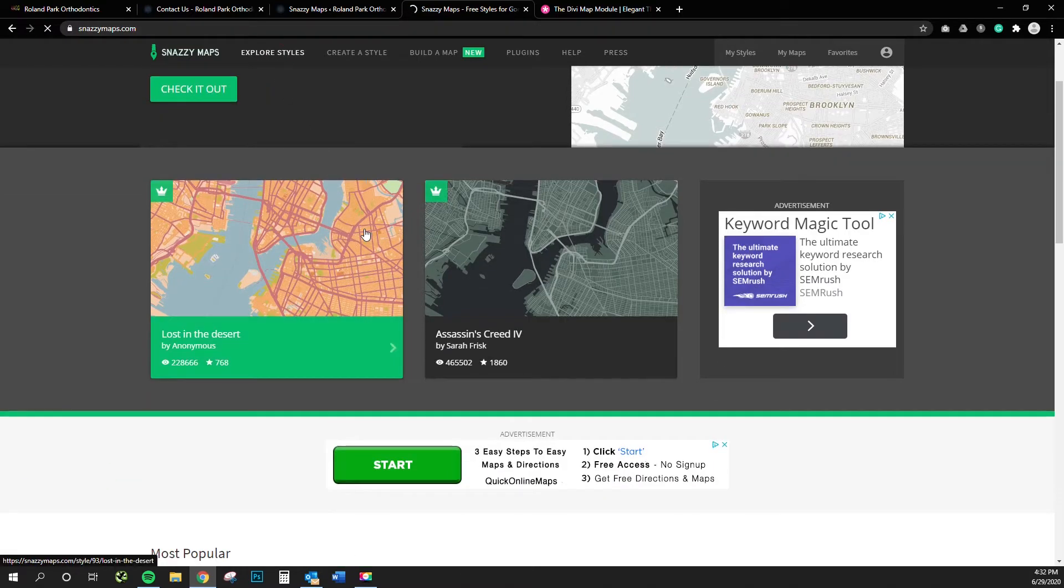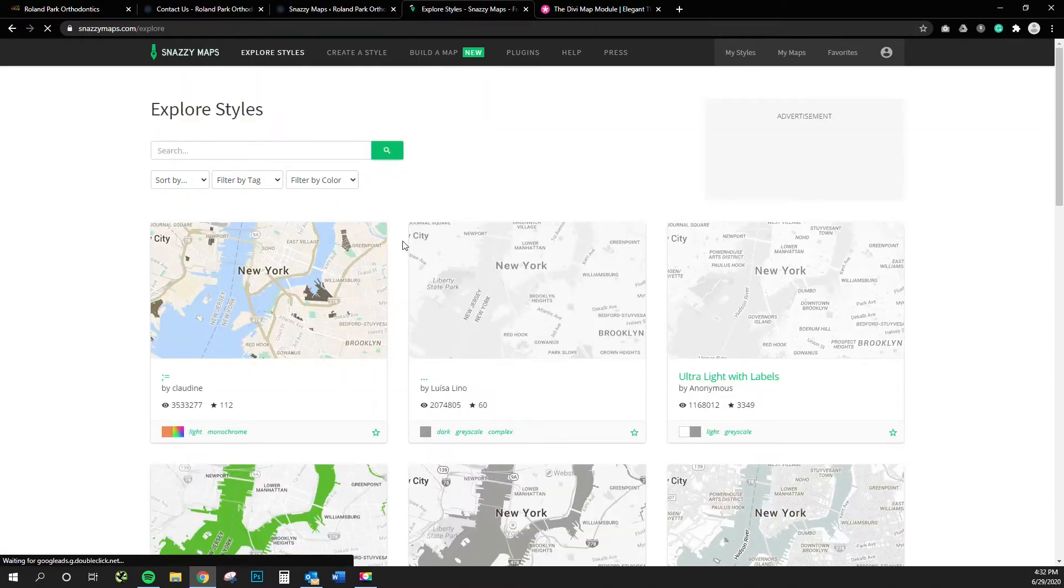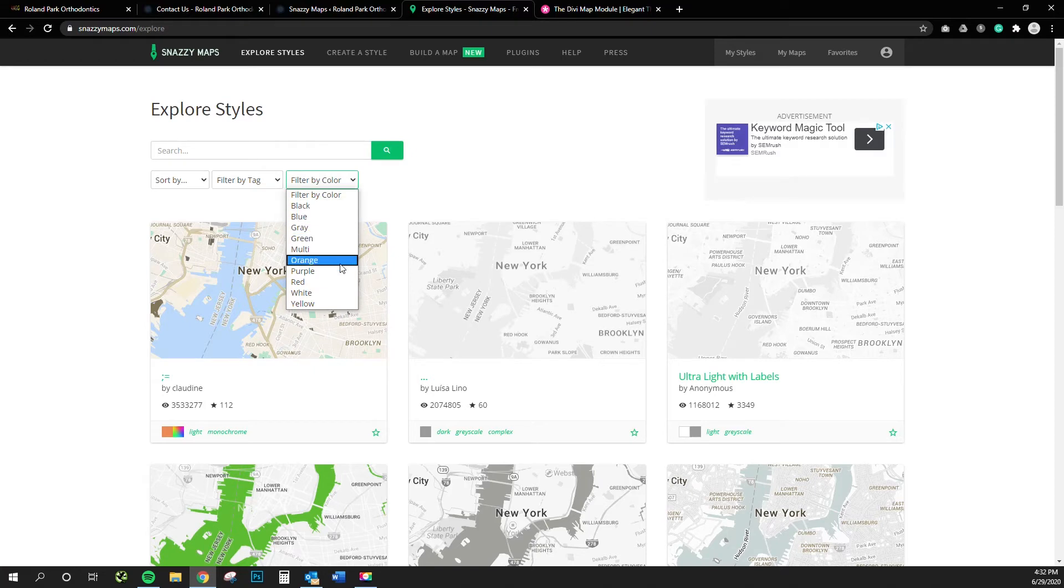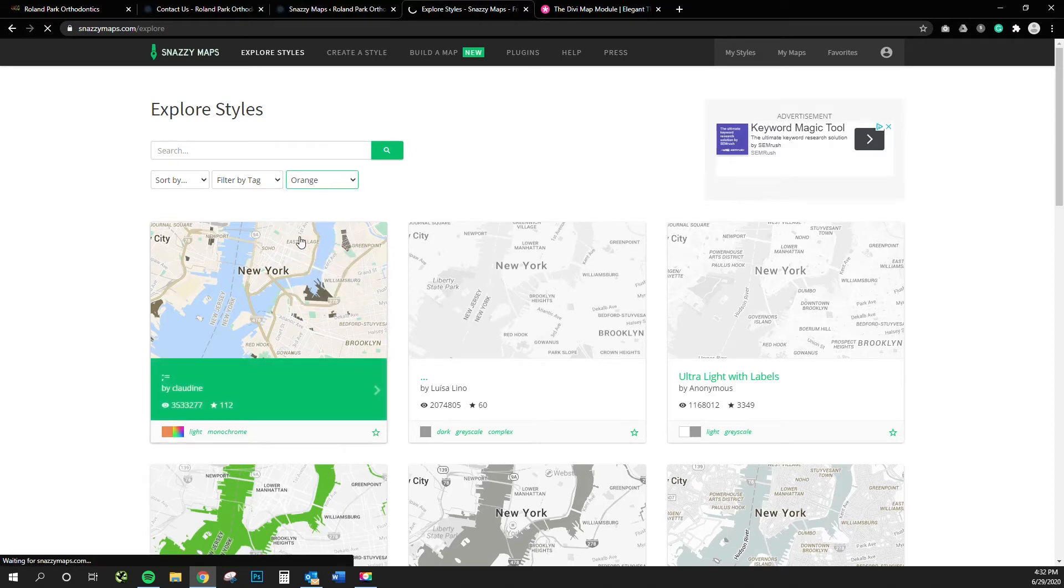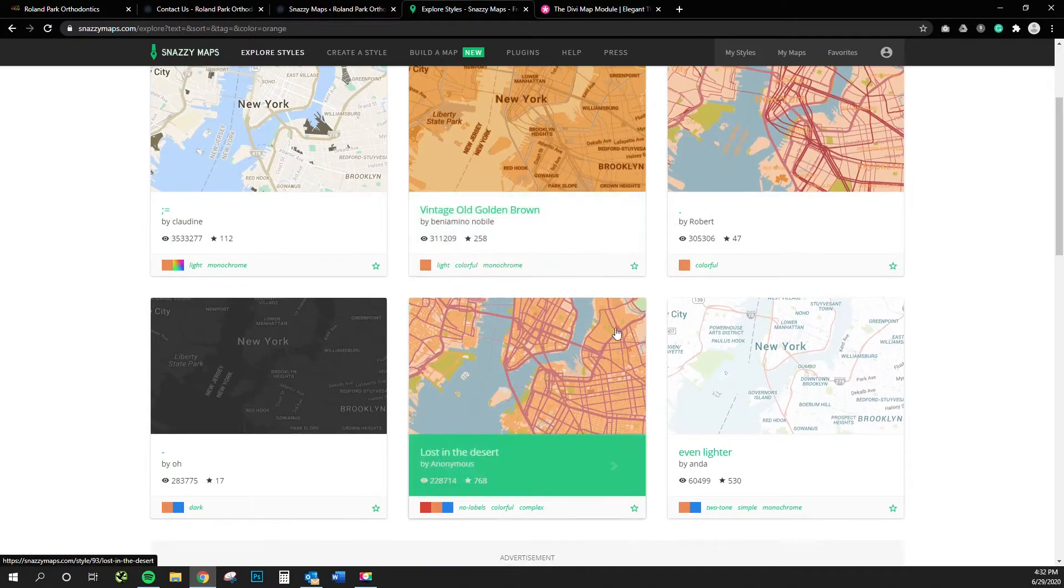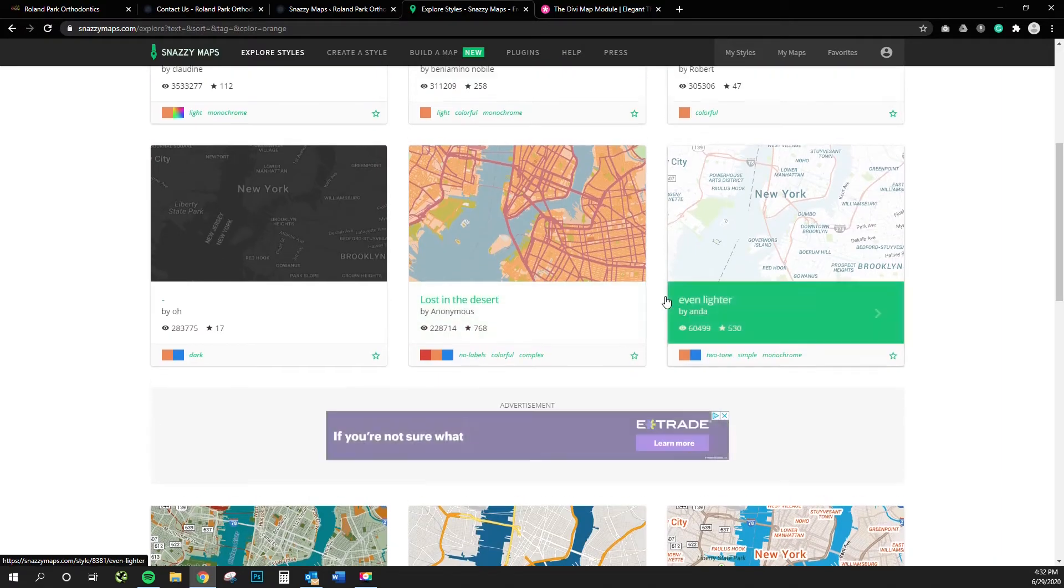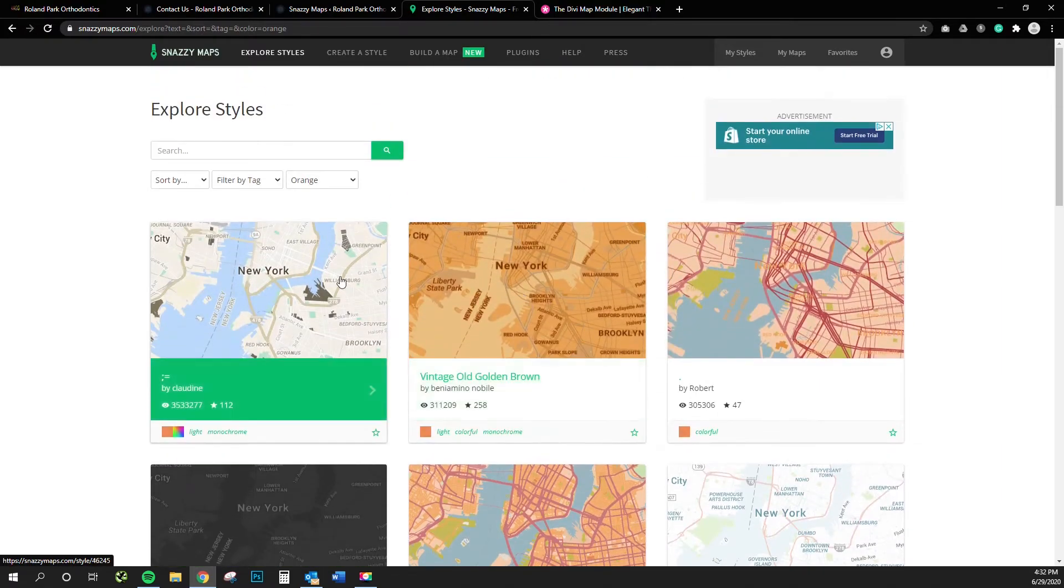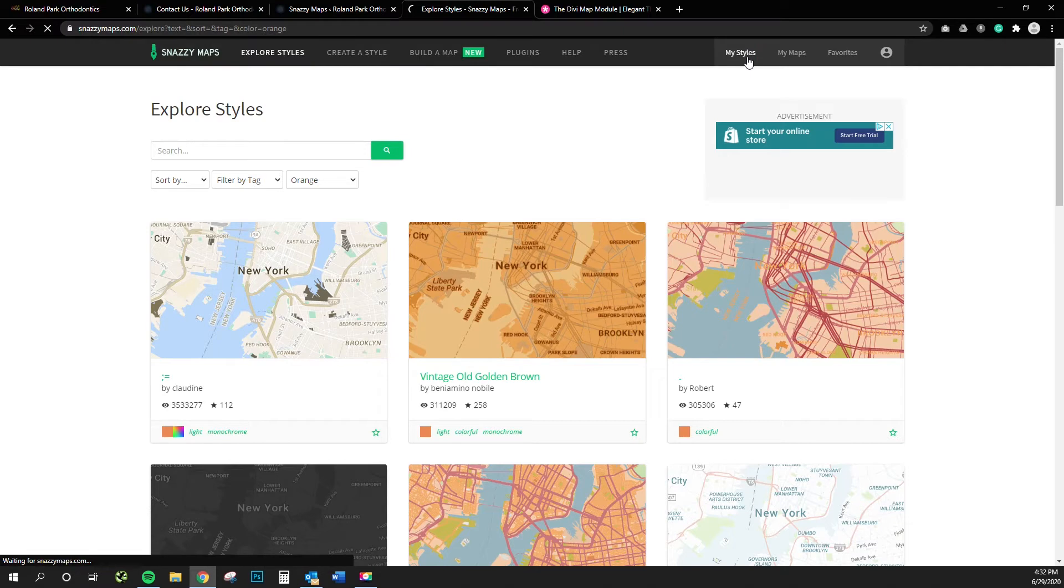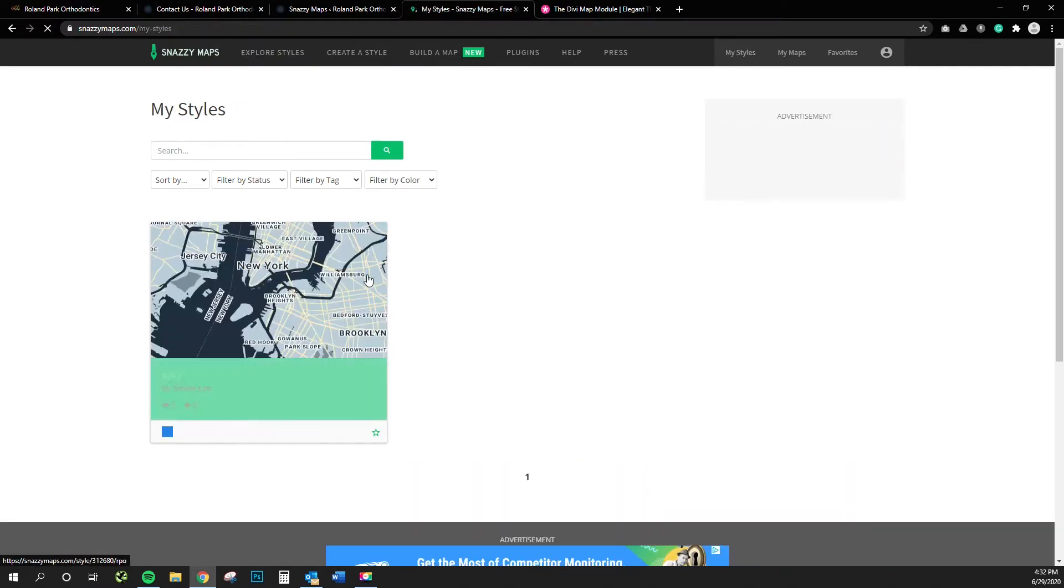You can kind of type in a basic color palette, say your color palette is oranges, and it's gonna filter out and give you some orange tones to work with, or you can completely do a design on your own and adjust every single little thing from building colors, road colors, highway colors, labels.